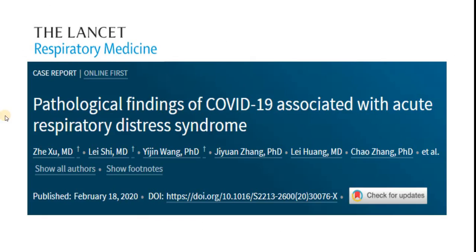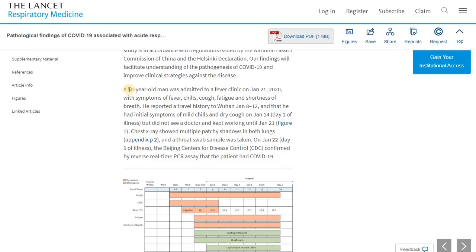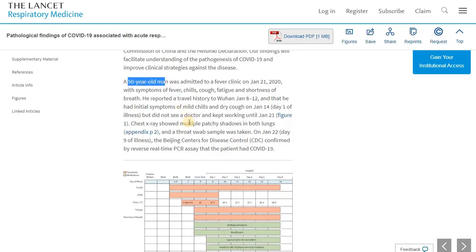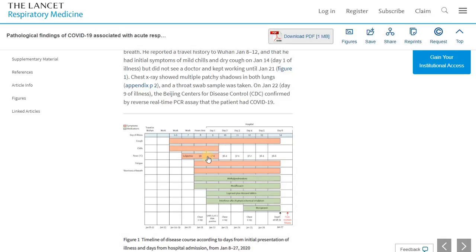Now let's look at the two case reports of COVID-19 lung histopathology. This is the first case report, reported in The Lancet Respiratory Medicine. It is a case of a 50-year-old man who was admitted to the hospital after developing fever, mild cough, and chills, and then started to have more fever, fatigue, and shortness of breath. His chest x-ray showed evidence of pneumonia, and a throat swab tested positive for SARS-CoV-2 on day 9 of illness. He was admitted to the hospital, and despite attempts at treatment, the patient died 6 days later.